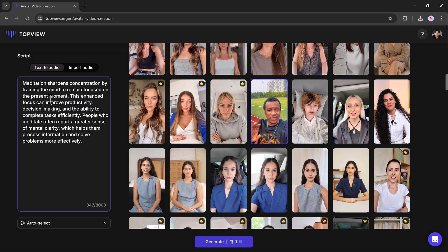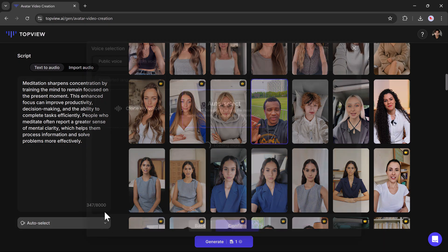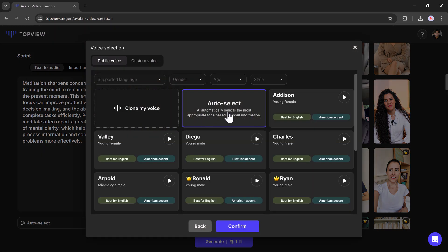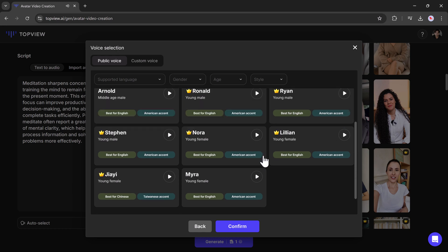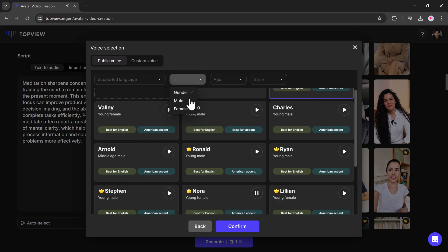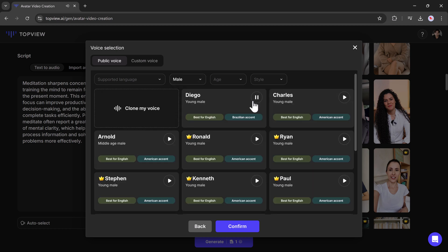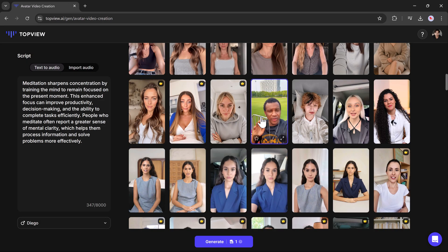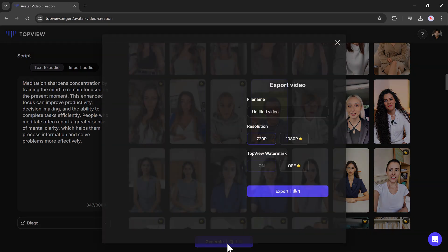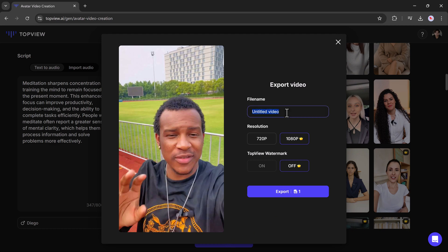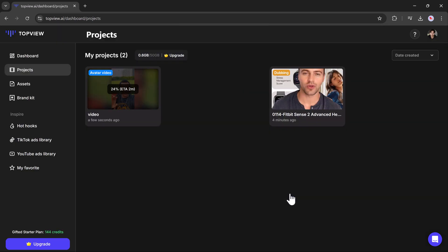After selecting your avatar and inputting your script, the platform will generate a professional-grade video. Customize further by adjusting video length, video size, and avatar positioning to suit your vision. This feature is ideal for crafting engaging promotional content or adding a human-like touch to your projects without the need for hiring actors.